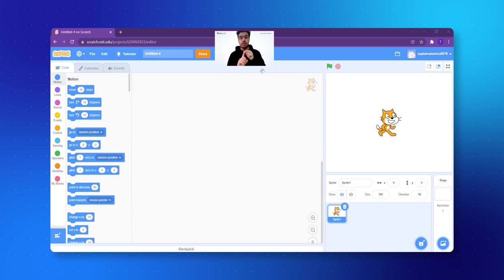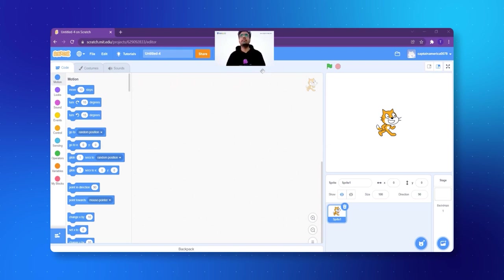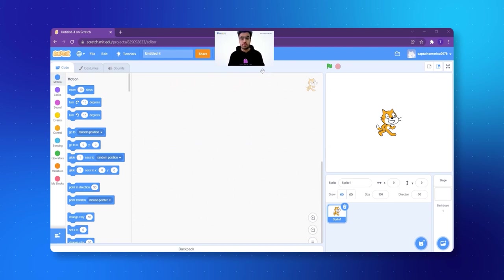The fish will be the same. We will have a great background — that is the aquarium background. And the game will be: the fish is trying to eat something. So the game is very simple. We will be giving food to the fish and the fish has to collect the food. Let's get started.